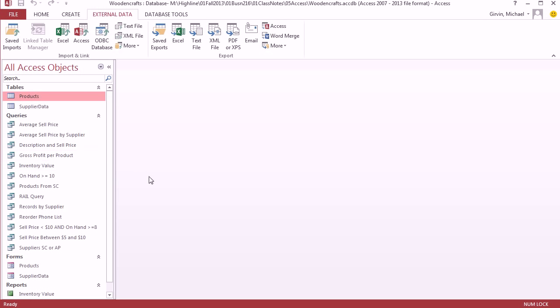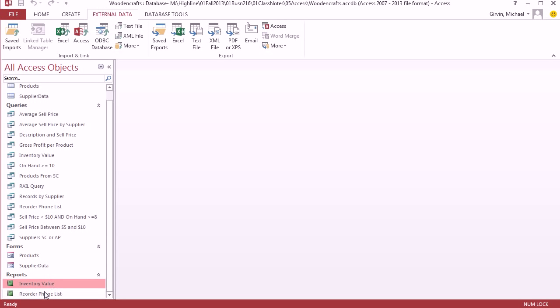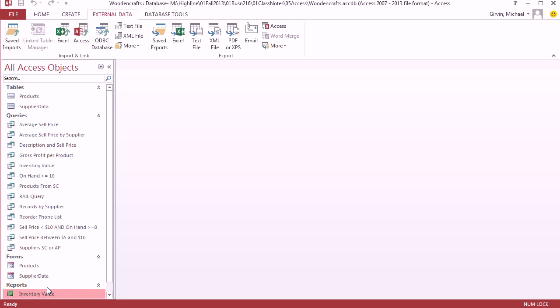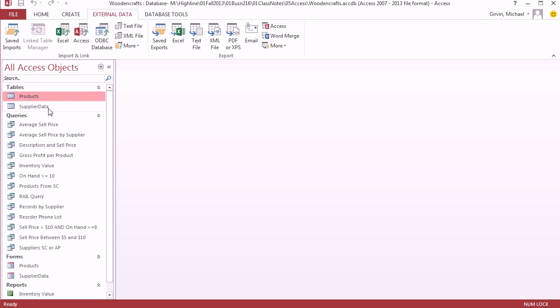Now back in video 47, we saw how to structure the database and create tables. In 48, we created a bunch of queries. 49, we created two reports. And in this video, we just want to see how to export. Now back in video 47, when we created our database, we saw how to import data from Excel into Access. So here, we're going to start off by doing the reverse.